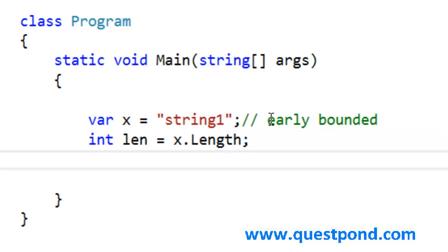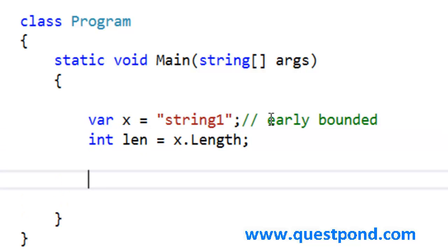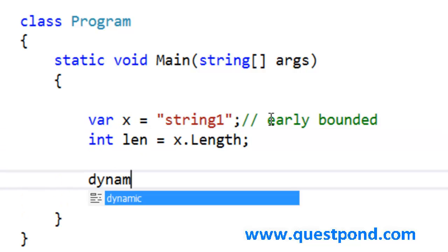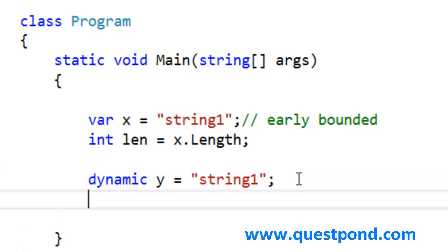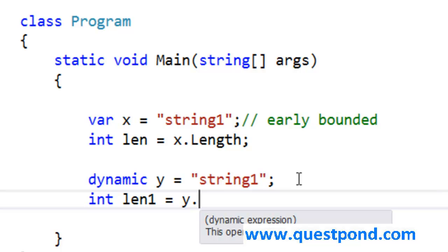Let's look at the dynamic example. Dynamic y is equal to string1. As we have done in the previous example, take the length of the string. We will say y dot.